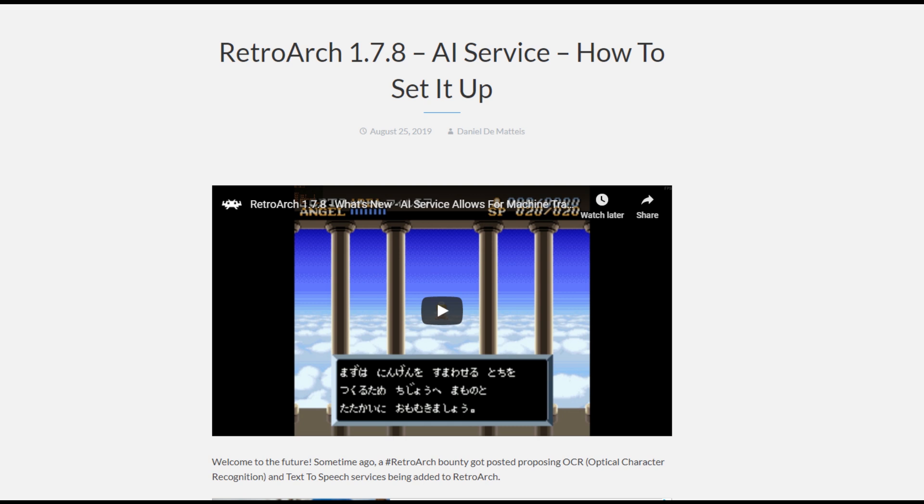The AI service allows you to capture a screenshot of the currently running game and then either display a translation of the text on the screen or have the computer speak it out for you. Keep in mind this uses machine vision and translation so it's not always going to be perfect.